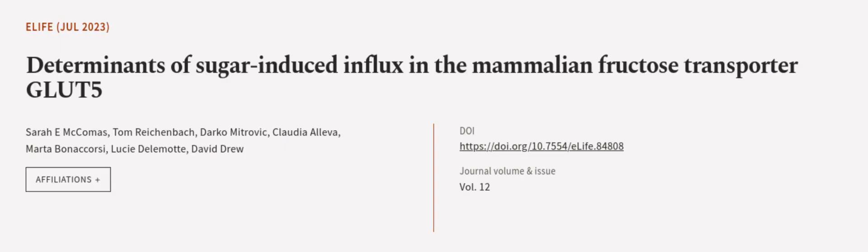This article was authored by Sarah E. McComas, Tom Reichenbach, Darko Mitrovic, and others. We are article.tv, links in the description below.